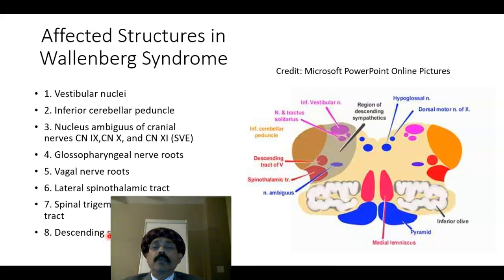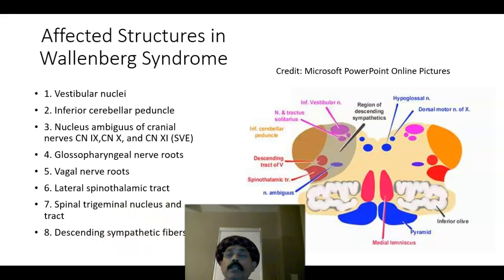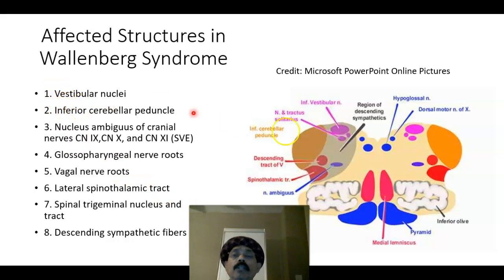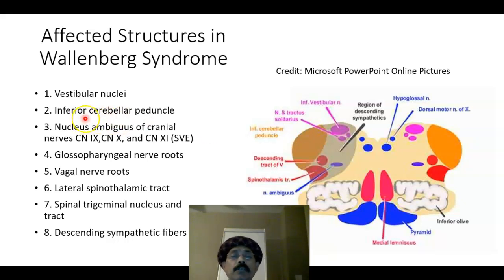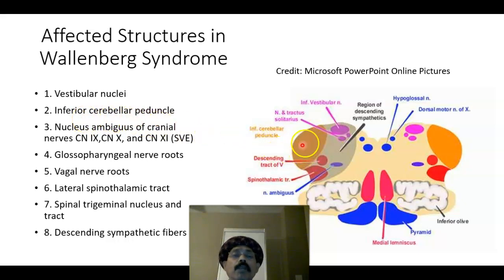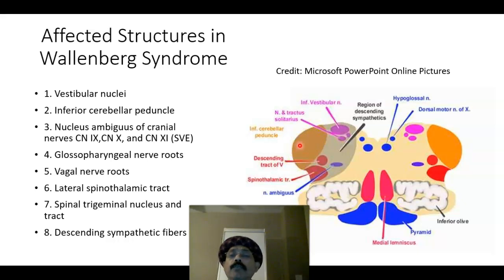So what structures are affected? We will find that the vestibular nuclei is affected — the vestibular nuclei associated with the eighth cranial nerve, the vestibular part of the vestibulocochlear nerve. The inferior cerebellar peduncle is also affected, composed of the restiform body and juxta-restiform body.